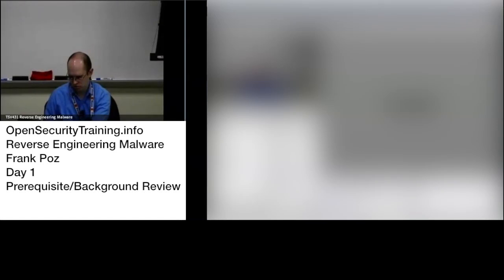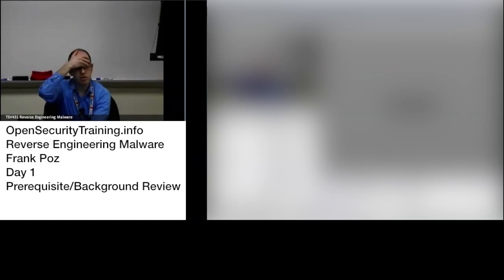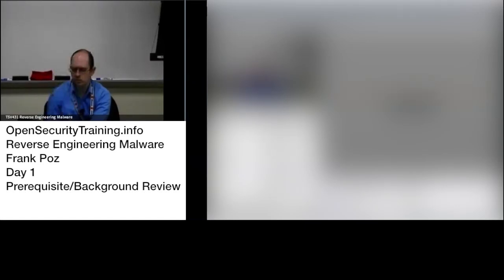Anything... Yeah, Lenny Zeltzer teaches the SANS 610 course or was the original teacher of it. They've got a couple other people teaching now as well.